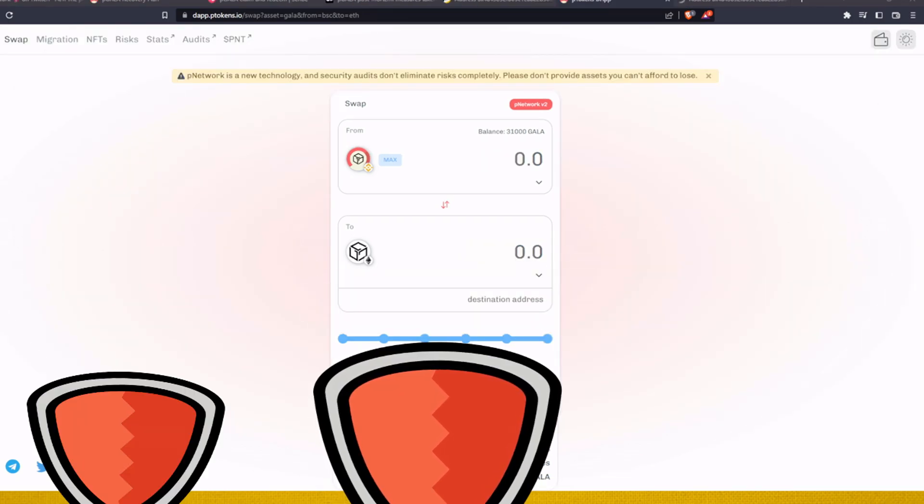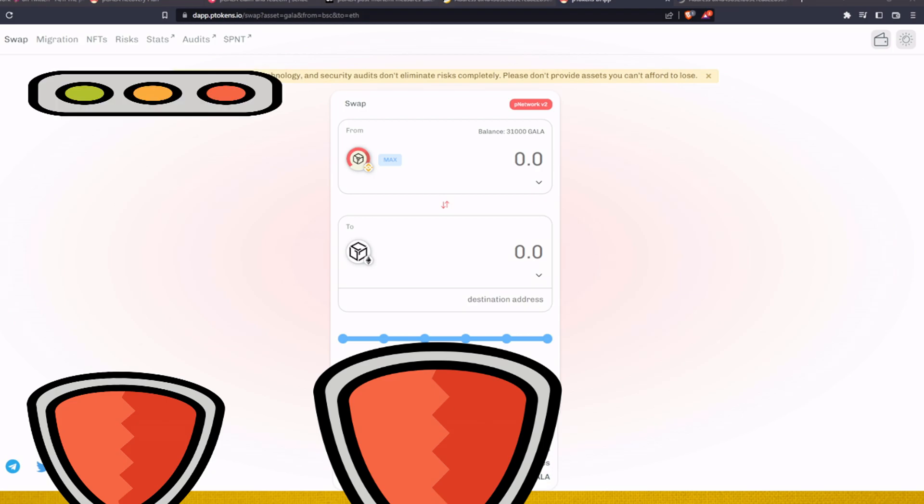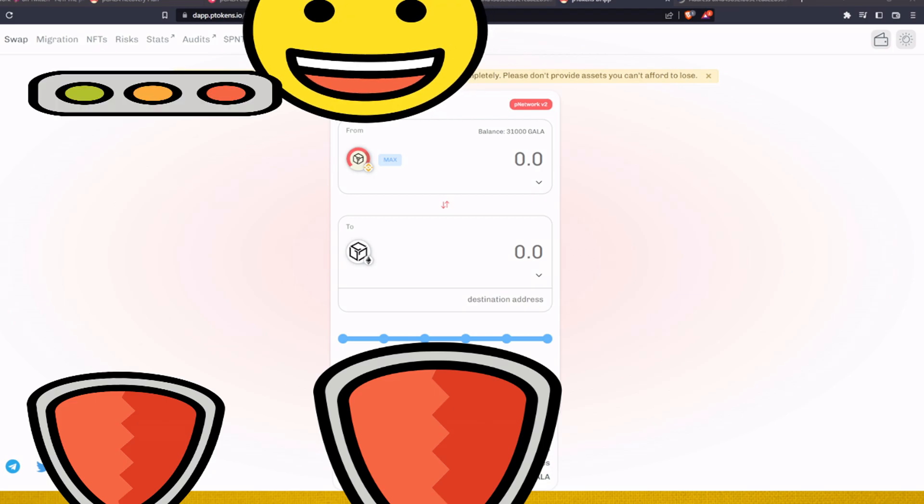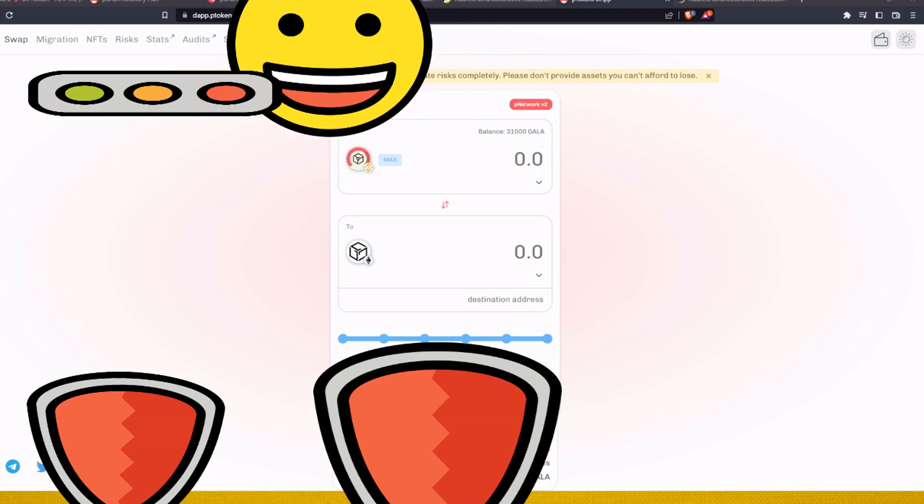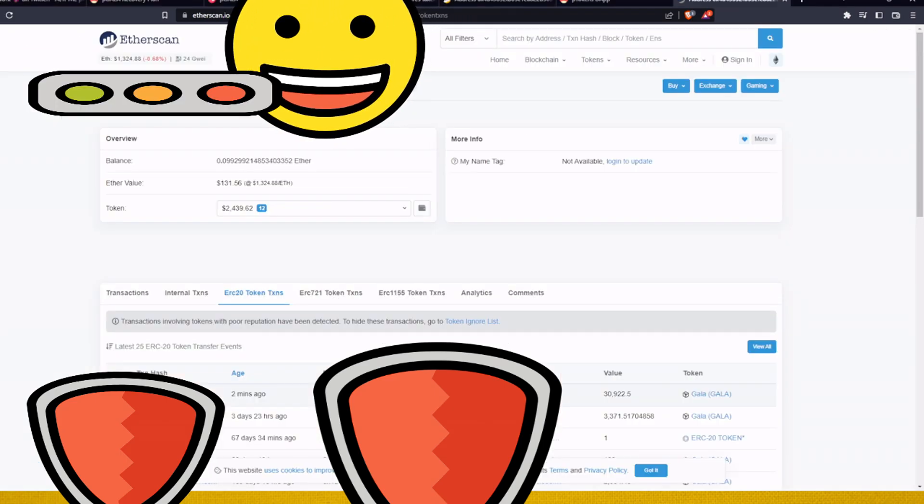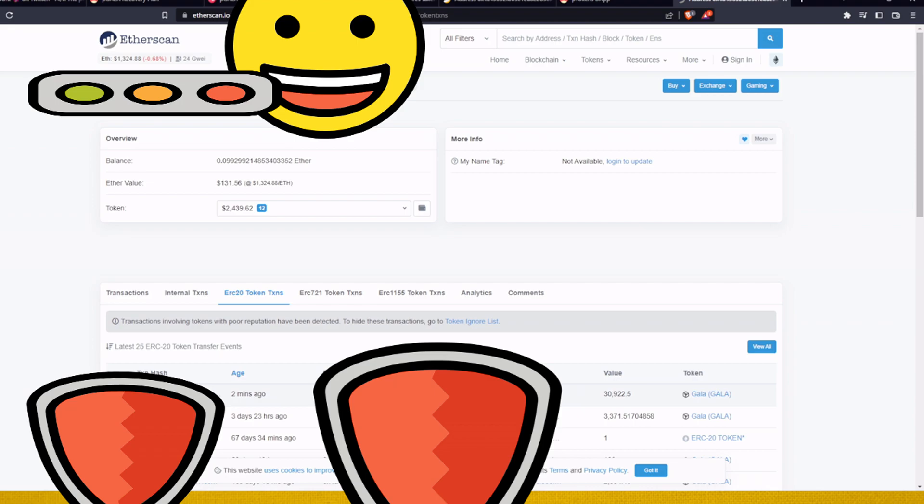And after a couple minutes you can see that the transaction is confirmed. Please be careful in every step that you do. Before you do any of these steps, do your due diligence, check P Network, check Gala, go through the articles, read it carefully, watch the contract address, watch everything, transactions, and then you can proceed and do these things.